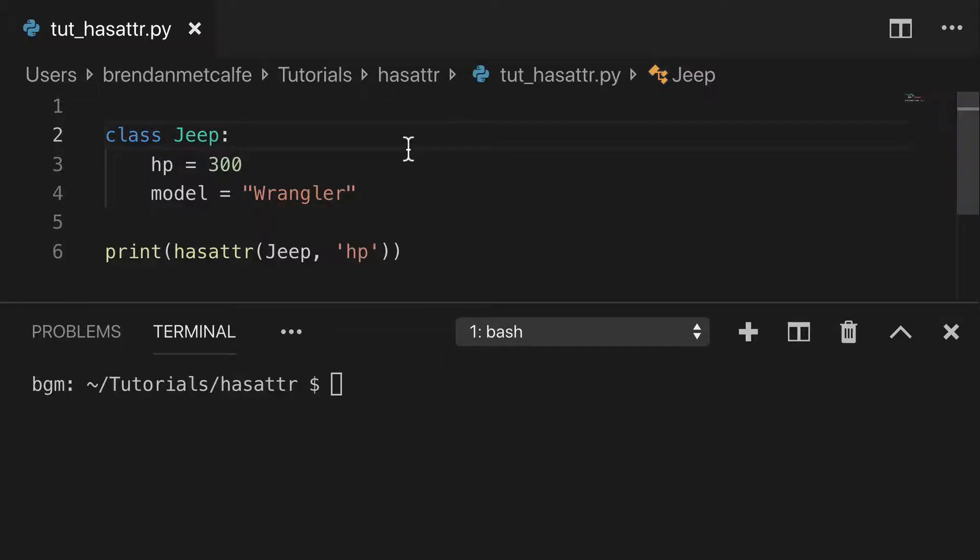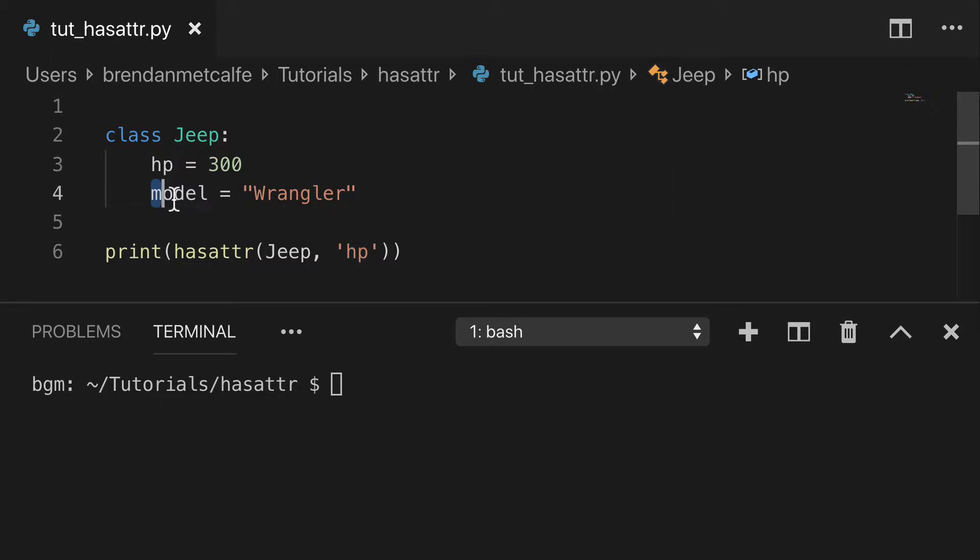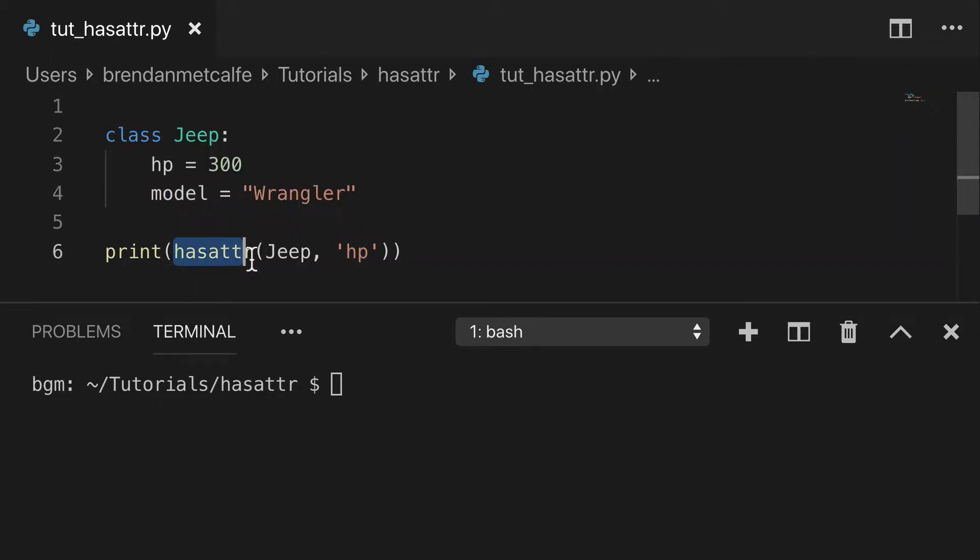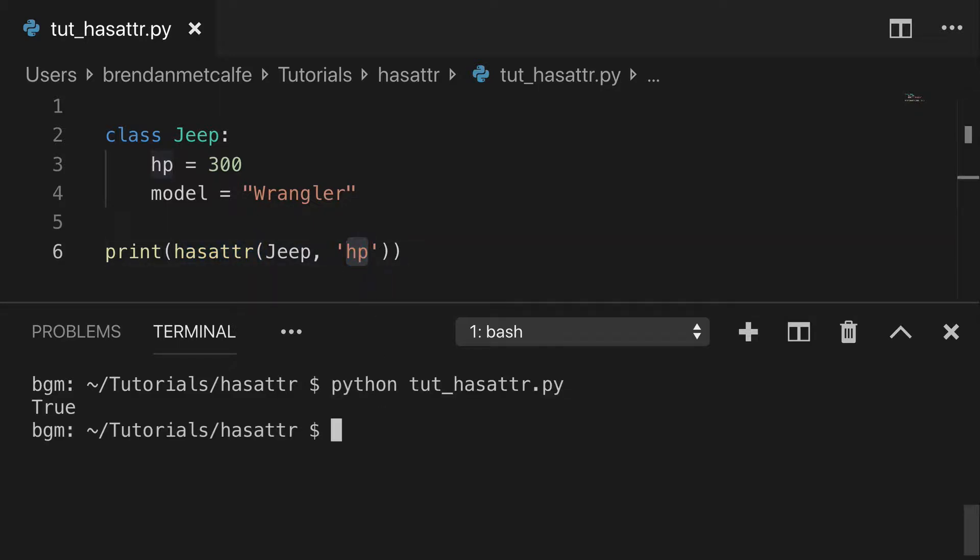So I created a class for us. This is our Jeep, and we have two attributes: HP and model. What we're going to do is check if this Jeep has attribute HP. So we can run that, and you're going to see that of course, that's true. The Jeep does have attribute HP.